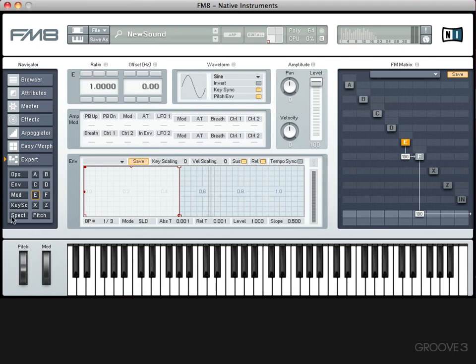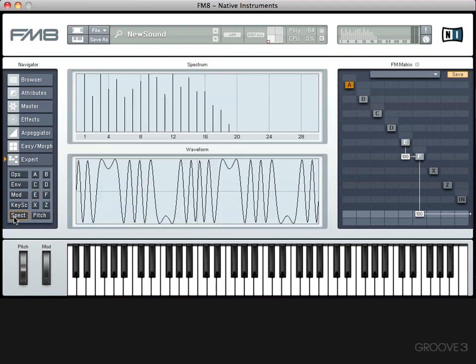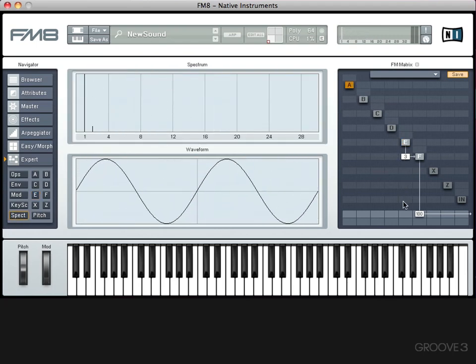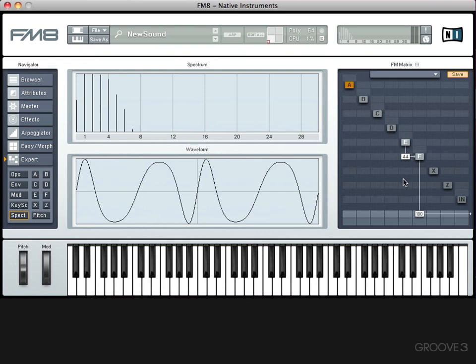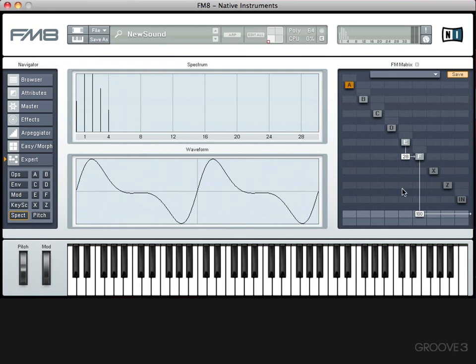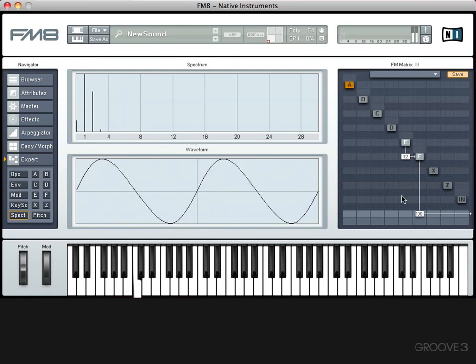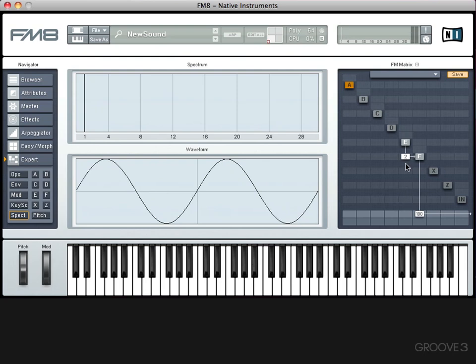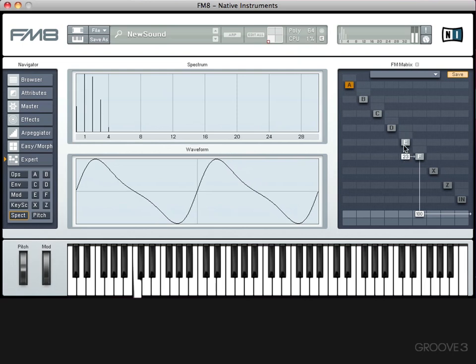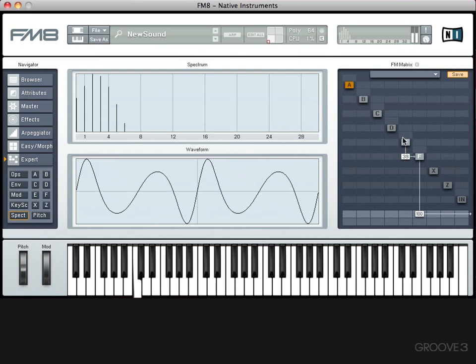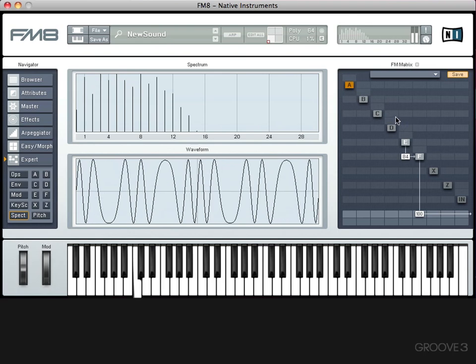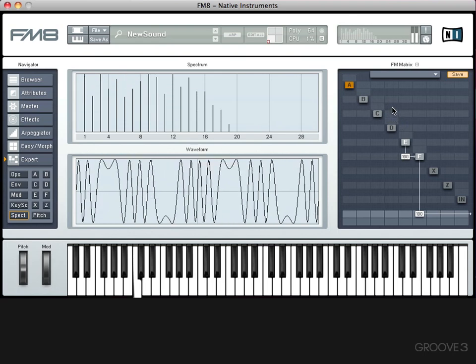One of the really handy things we have in FM8 is this spectrum analyzer, which shows us to what extent we're applying modulation to the sound. So it's just a pure sine wave there. But as we increase the amount of frequency modulation from E...